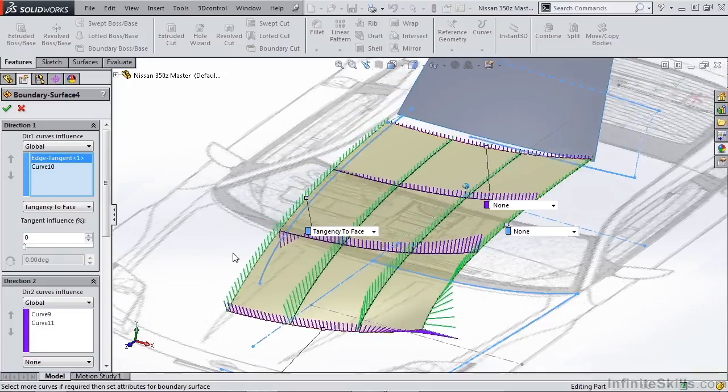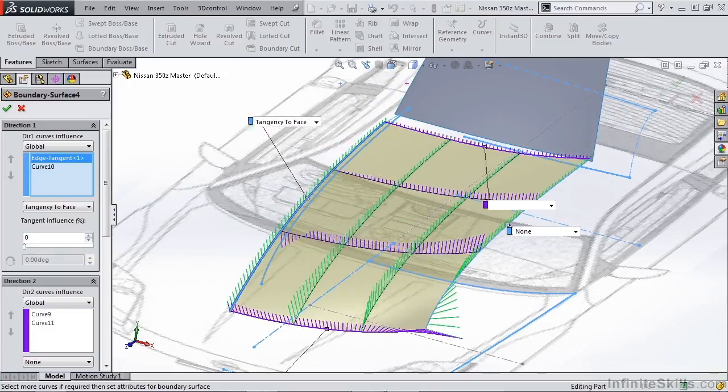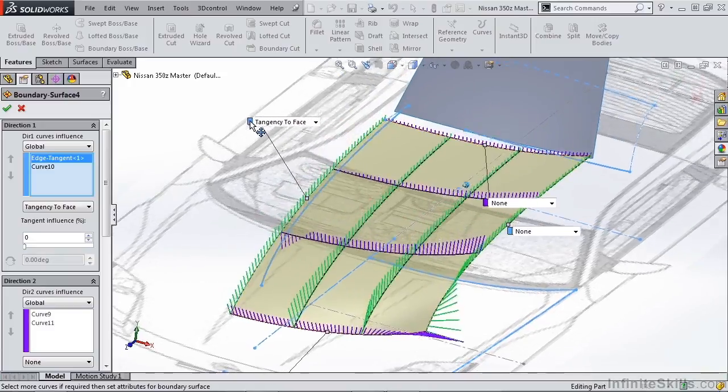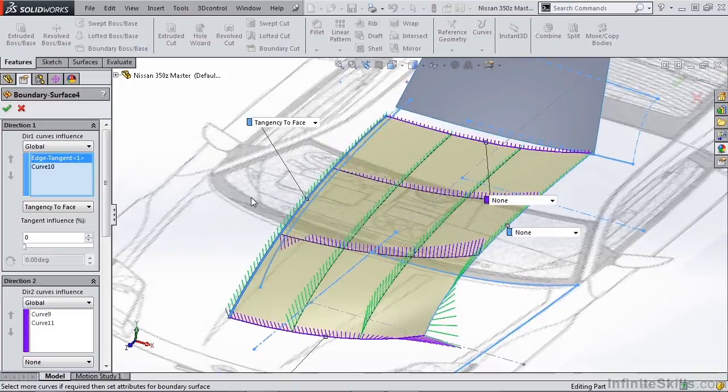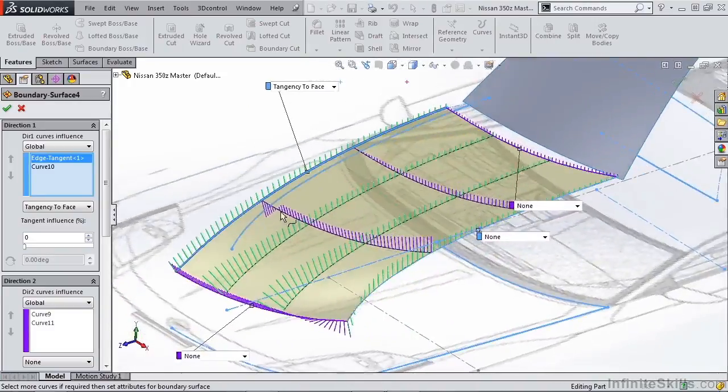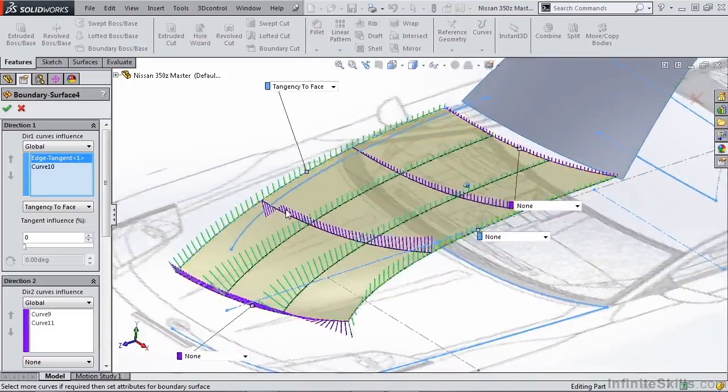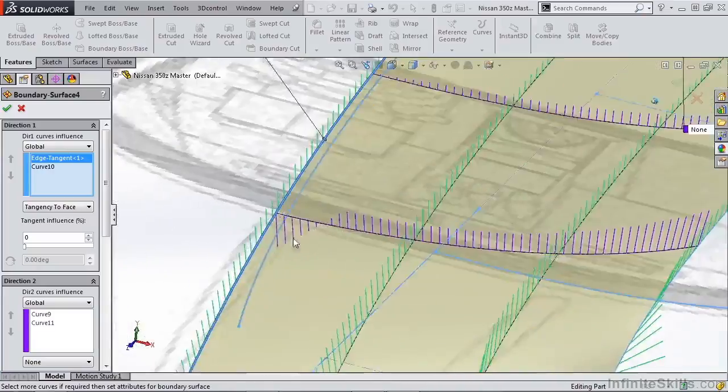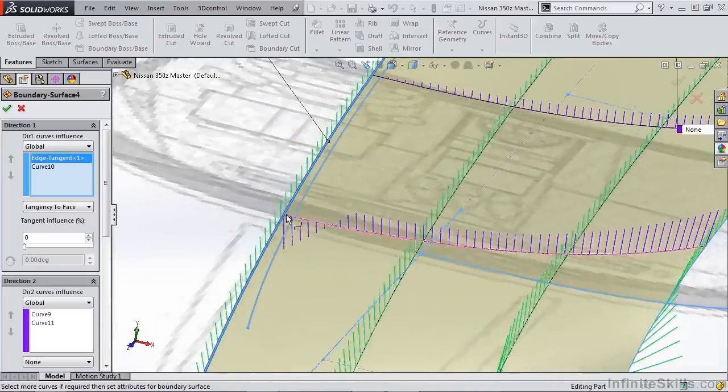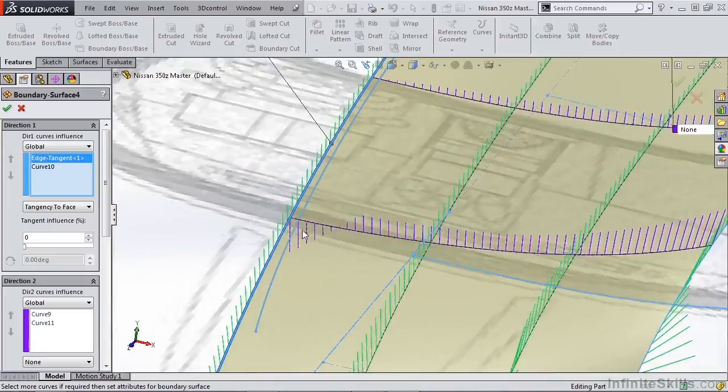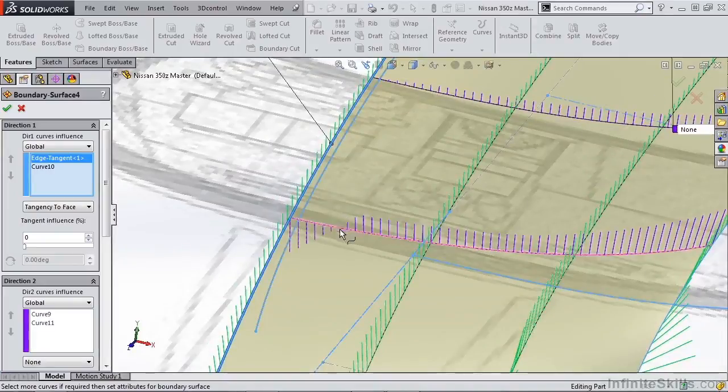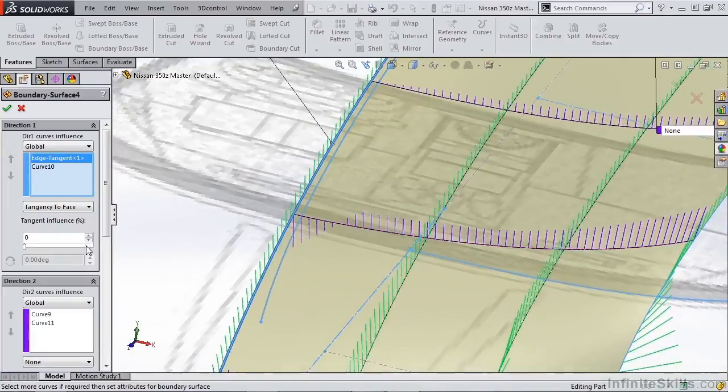The tangency option and curvature option are really going to give us the same result. Now one thing we'll notice if we take a look at these curvature combs is we actually have a dip here right at the intersection where we're mirroring our hood. This means that our curvature actually has an inflection point - it's changing direction.